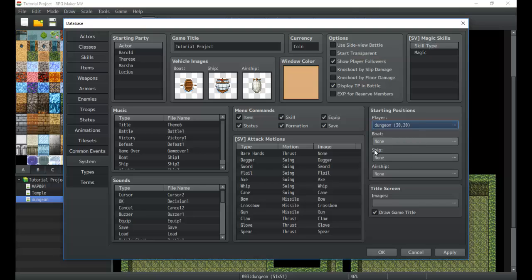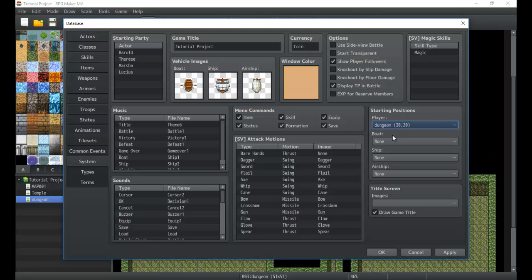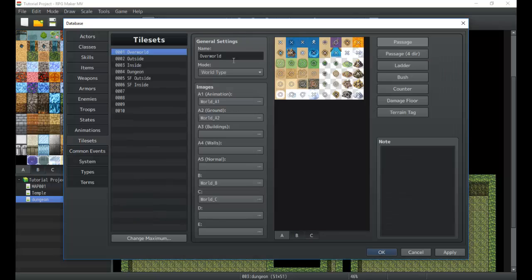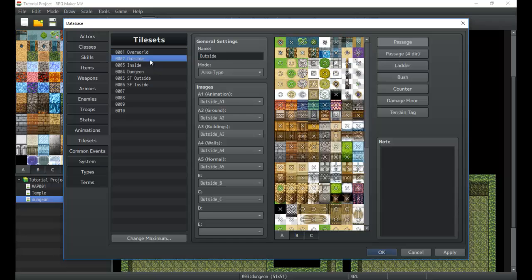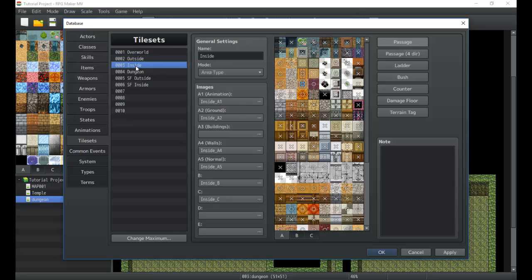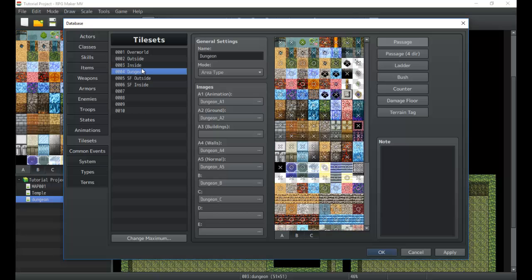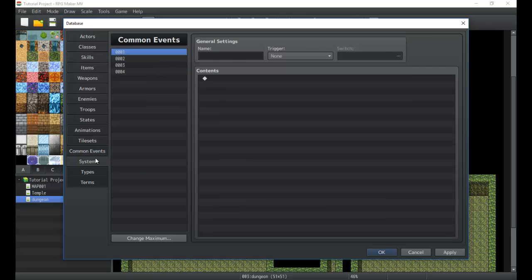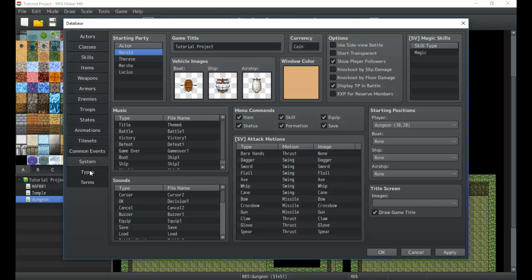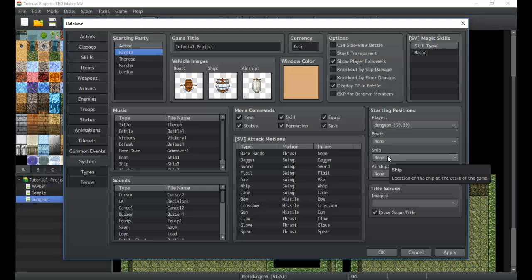Boat, Ship and Airship, where you want those to first be found, that's right here and you can set these. Now boats usually work in the shallow water which would be something like the A1 top left tile. Then you have deep water which is the A1 second tile. That one's usually considered the deep water. Boat only works in shallow water, ship works in deep and shallow and then you have airship which goes everywhere and you can set where those start.